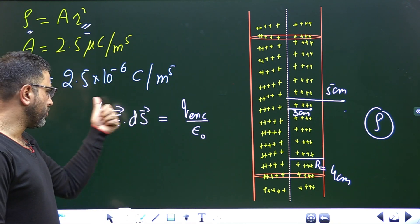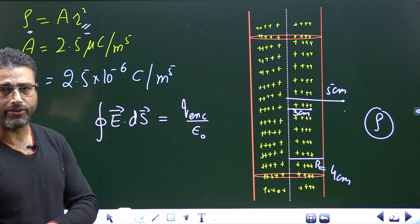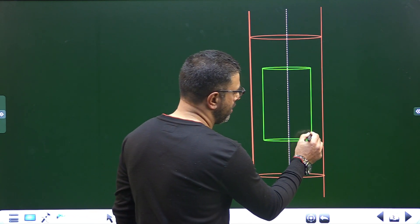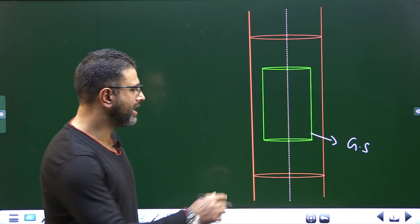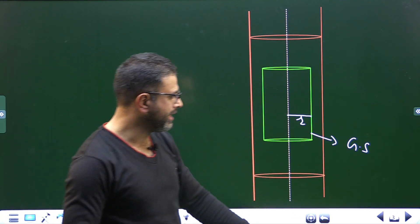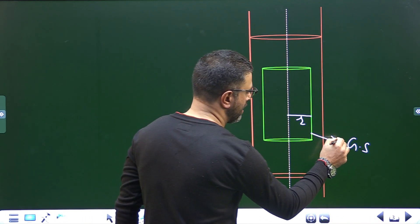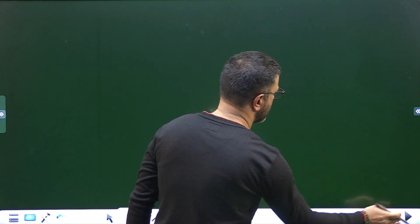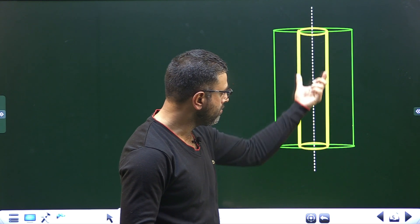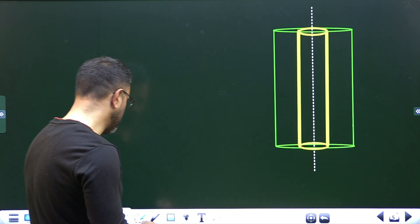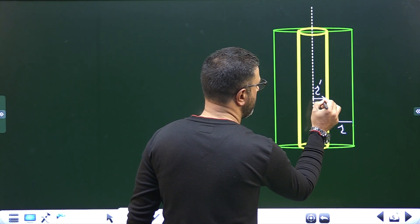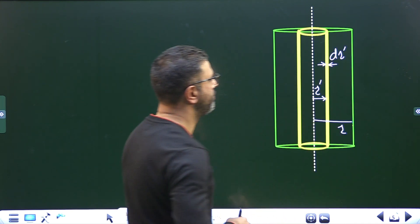In order to solve this integral, we choose a Gaussian surface which has to be a closed and symmetric surface. Since we have cylindrical symmetry, we choose a cylindrical Gaussian surface — this green cylinder with a radius of R and length L. Since density is not uniform, I have selected a differential cylindrical shell within this green cylinder, having a radius of R prime with a width of dR prime.